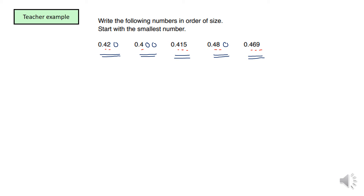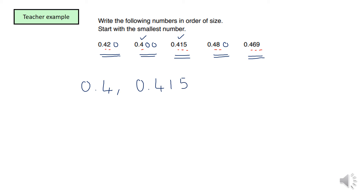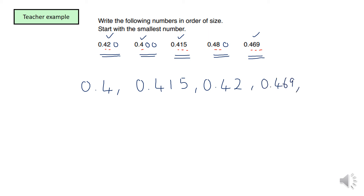Now all I need to do is find the smallest number. One important thing: you must write the number exactly as it is stated in the question. So the smallest is 0.4 — I write 0.4, not 0.400. The second smallest is 0.415, so I write 0.415. The next is 0.420, but in the question it is written as 0.42, so I write 0.42. Then comes 0.469, so I write 0.469. And the last number is 0.48, so I write exactly 0.48. That is my answer, ordered from smallest to biggest.